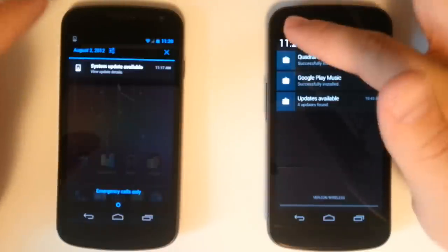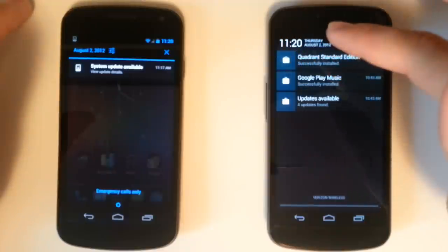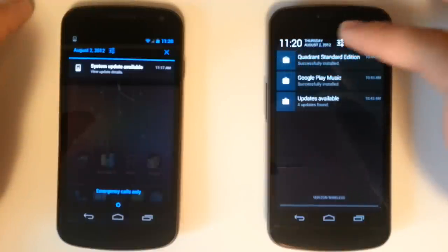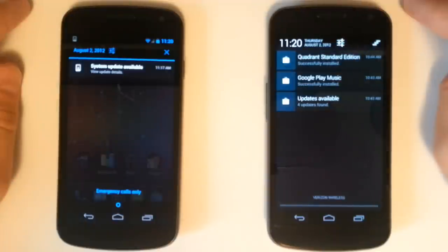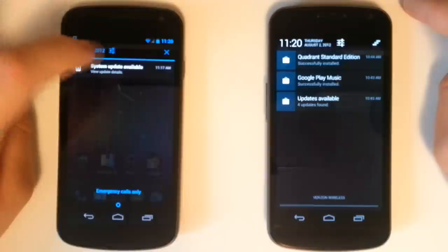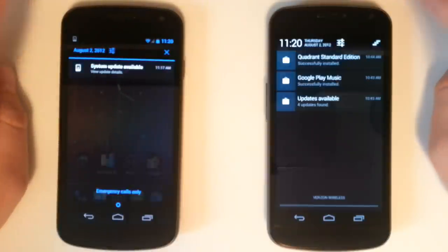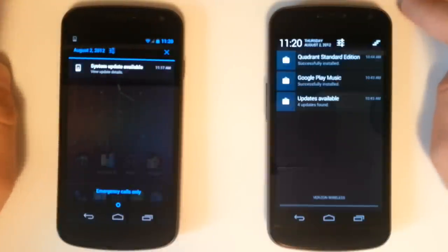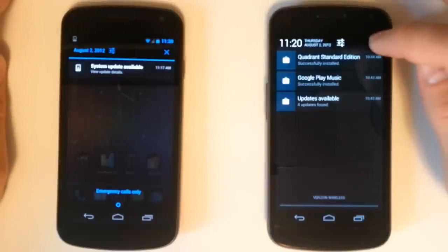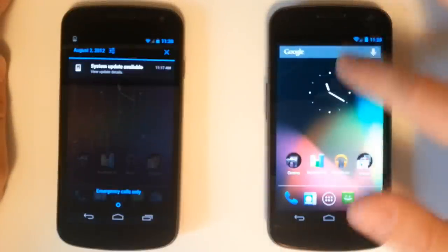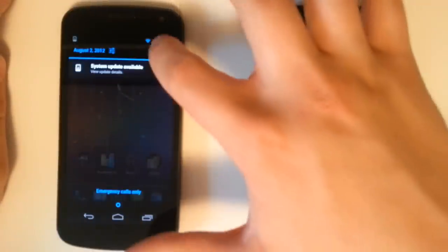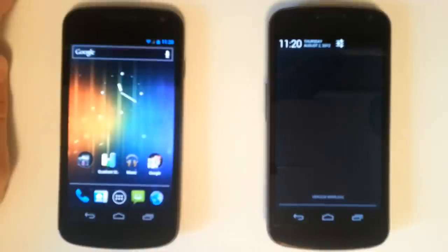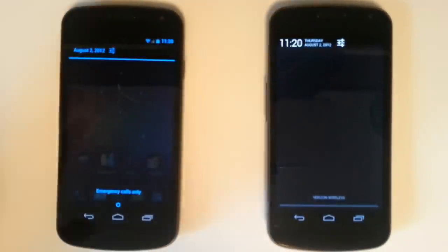In the top left we also have our date and time on Jelly Bean as well as our settings easily accessed with the slider there. Our settings are also easily accessed on the right of the date on Ice Cream Sandwich. To remove all your notifications on Jelly Bean you simply tap the little tiered layer thing there and then you tap the X on Ice Cream Sandwich.